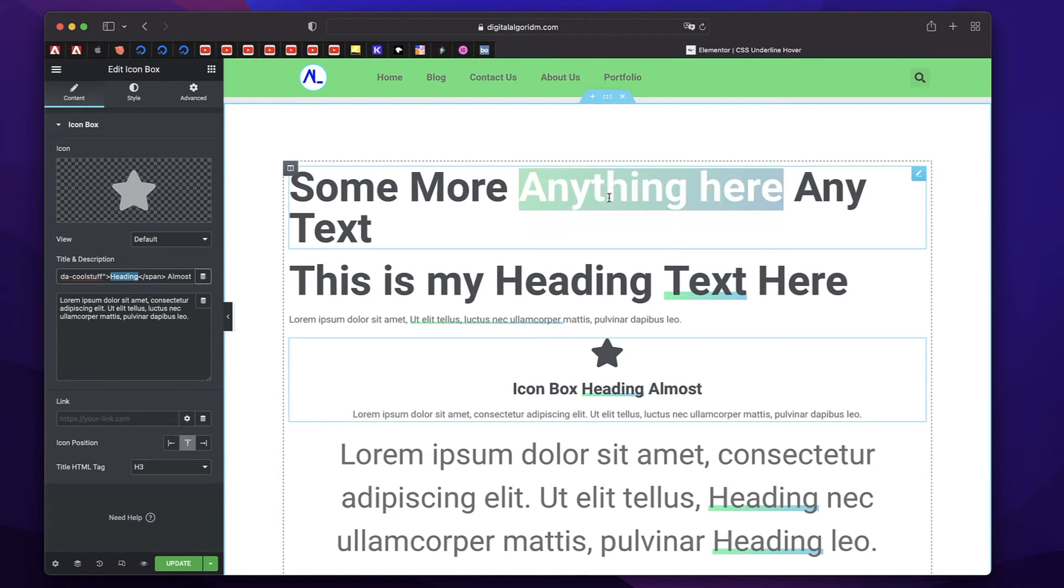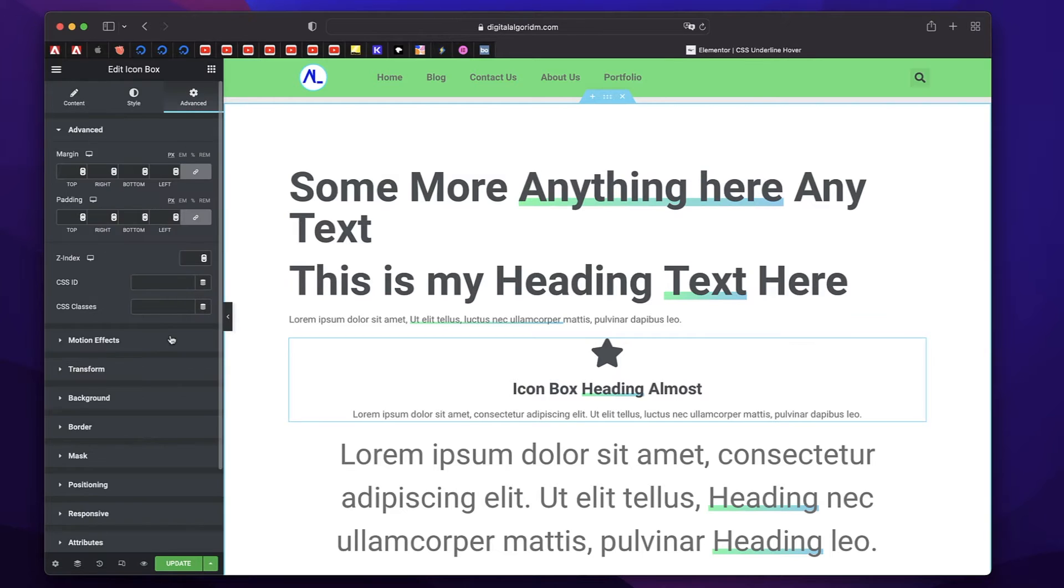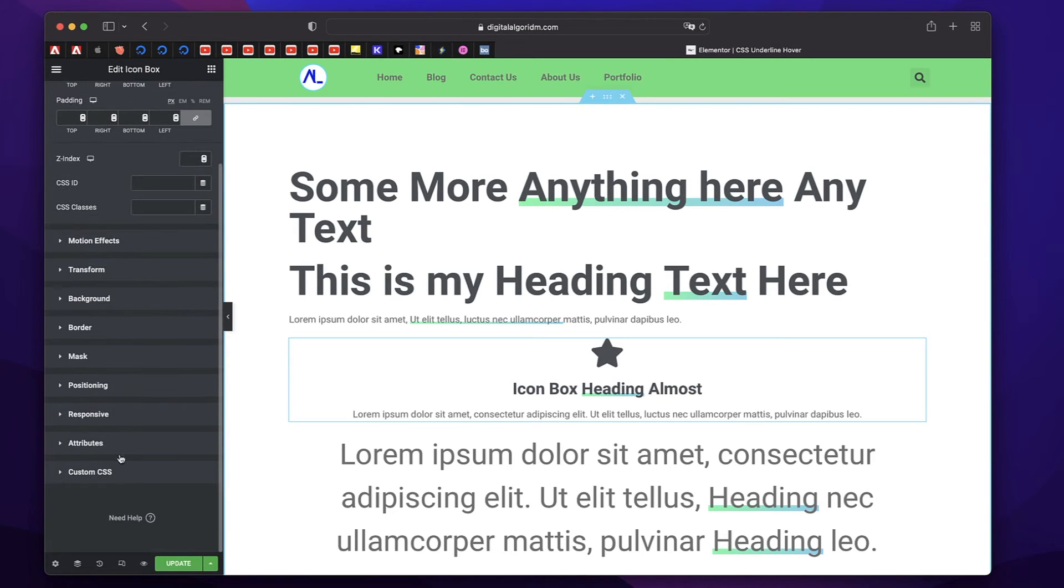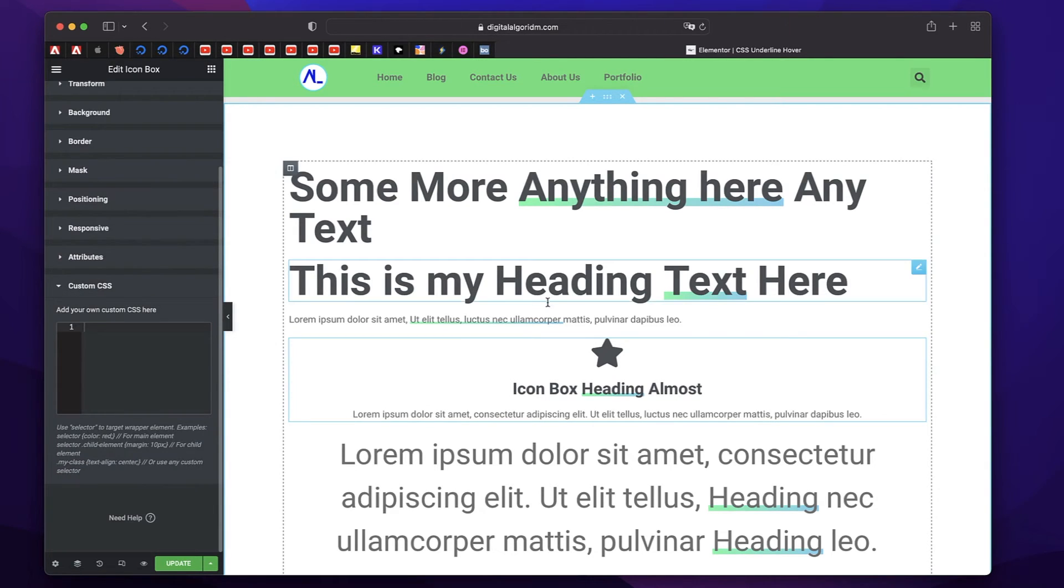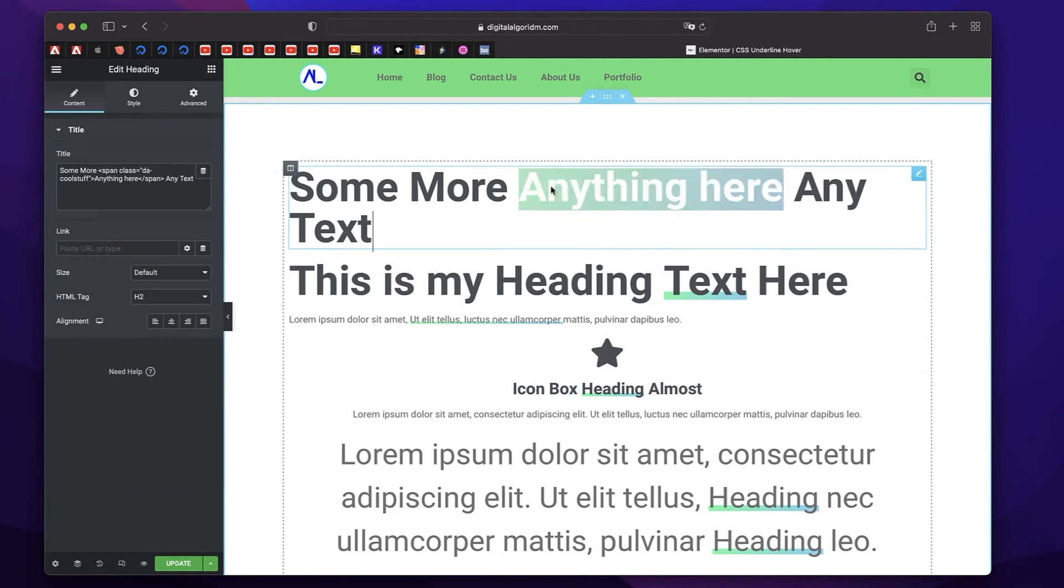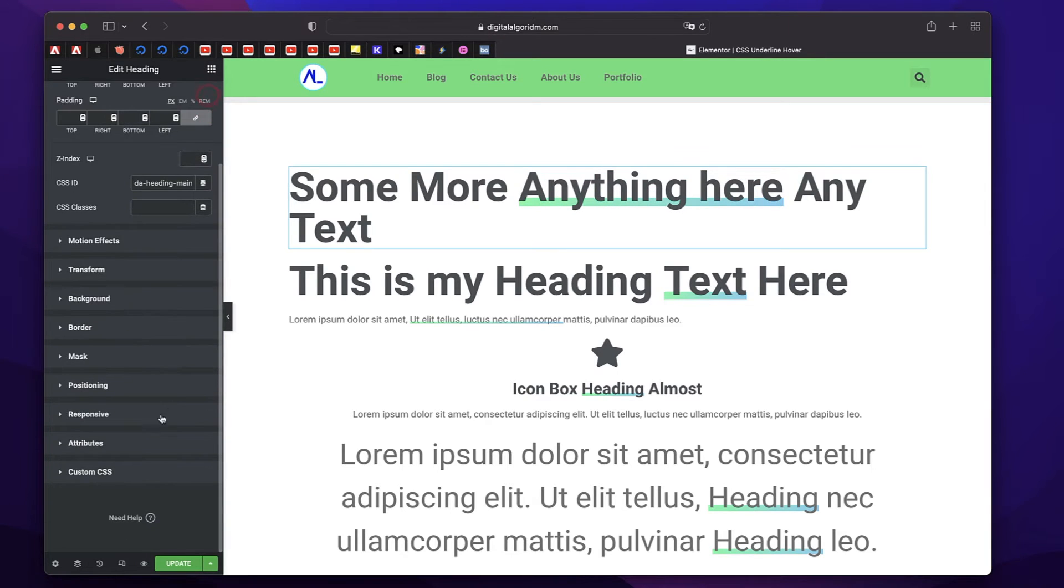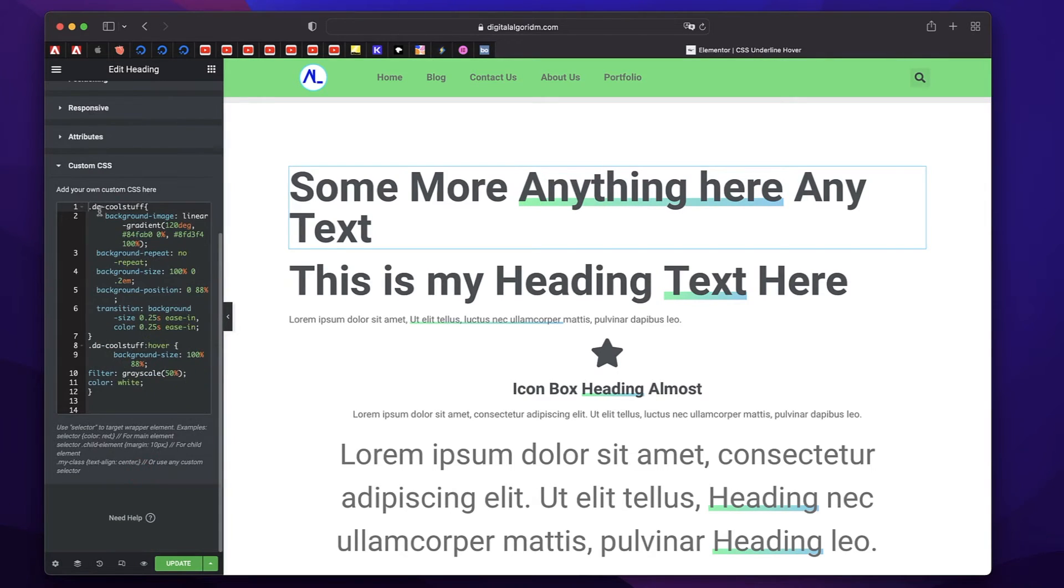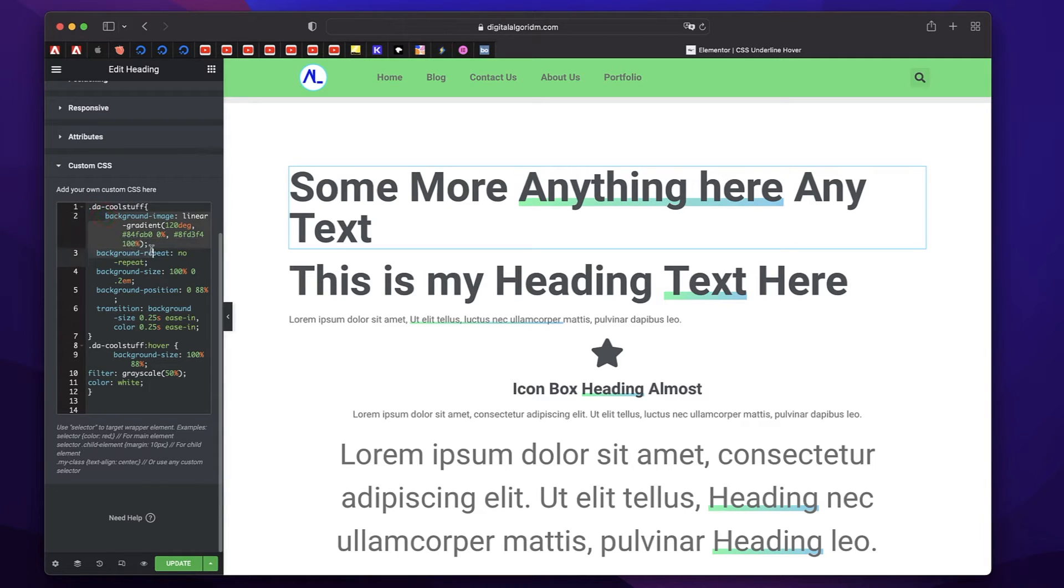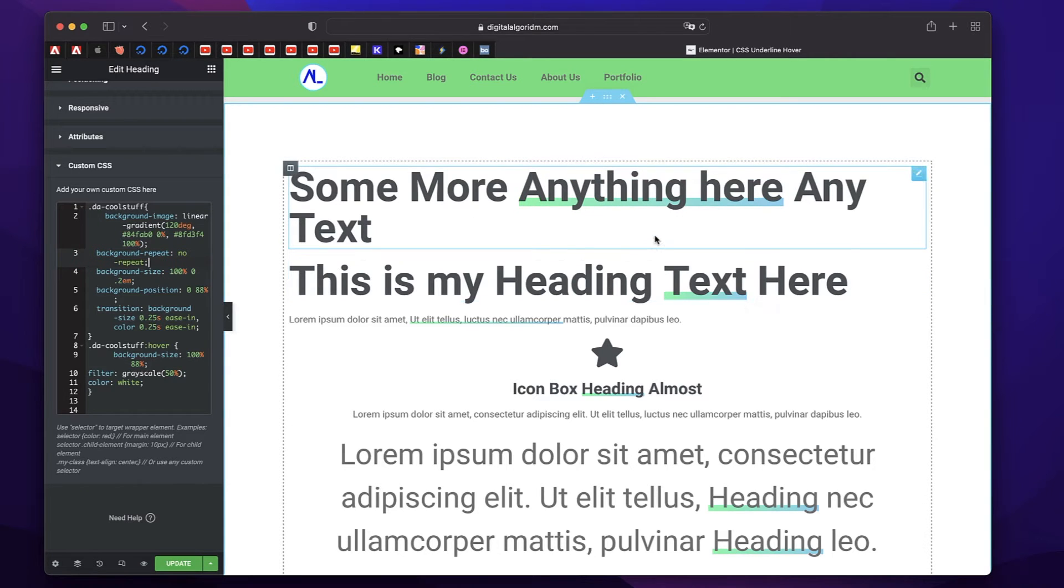Finally, the CSS responsible for that—I'll also leave that in the description. You can copy it from here. Basically, what we're essentially doing here is that we're targeting that class which has da-cool-stuff. We're adding a background gradient and setting some background properties so that it looks like an underline, but essentially it's a box.